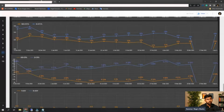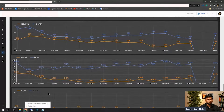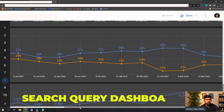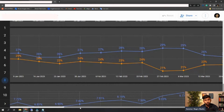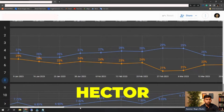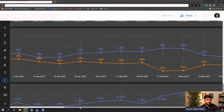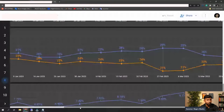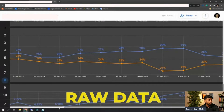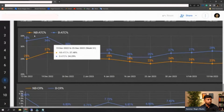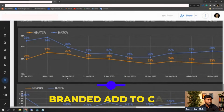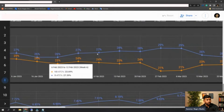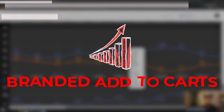This is a dashboard we are using called Hector. This dashboard is built by connecting the Search Query Performance report with Hector — probably the only tool available right now in the market that connects with the Search Query Performance dashboard, because this is live data Amazon is providing. As advertisers it is really important to use raw data. Here you can see non-branded add-to-carts and branded add-to-carts — from February you can see the increase in branded add-to-carts has started to happen.